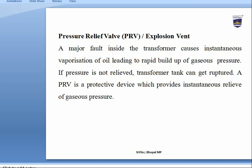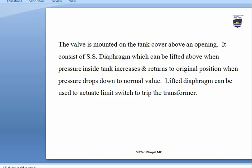The Pressure Relief Valve (PRV) or explosion vent protects against major faults inside the transformer, which cause instantaneous vaporization of oil leading to rapid buildup of gas pressure. If pressure is not relieved, the transformer tank can rupture or explode. The PRV provides instantaneous relief of gas pressure; it consists of an SS diaphragm which lifts when pressure inside the tank increases and returns to its original position when pressure drops to normal.